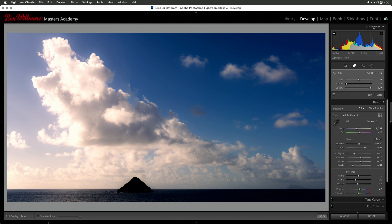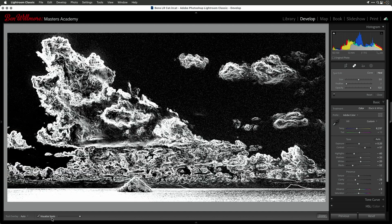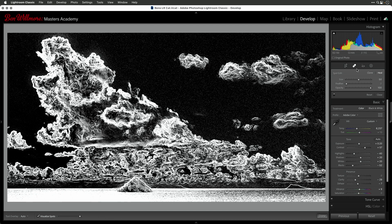In the lower left is a choice called Visualize Spots — there's a keyboard shortcut for turning it on. If you just type the letter A, it will turn it on. The keyboard shortcut for the Spot Removal Tool is the letter Q. Those two keys are right next to each other on your keyboard. So if you get used to having your two fingers over there, you can quickly type Q to get to this tool and then type A to turn on this overlay.